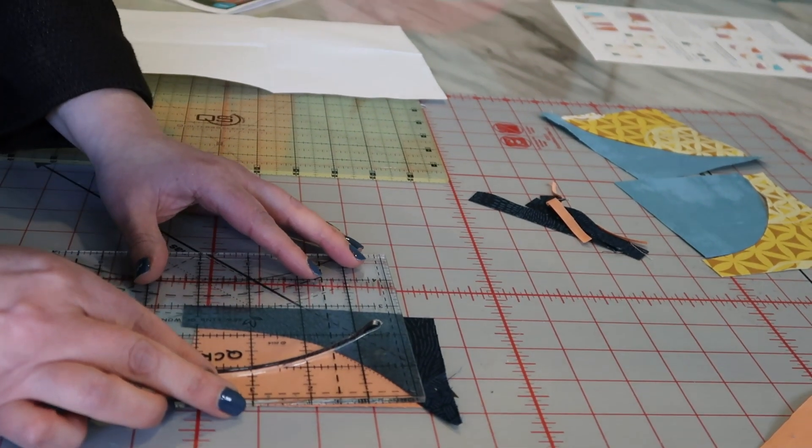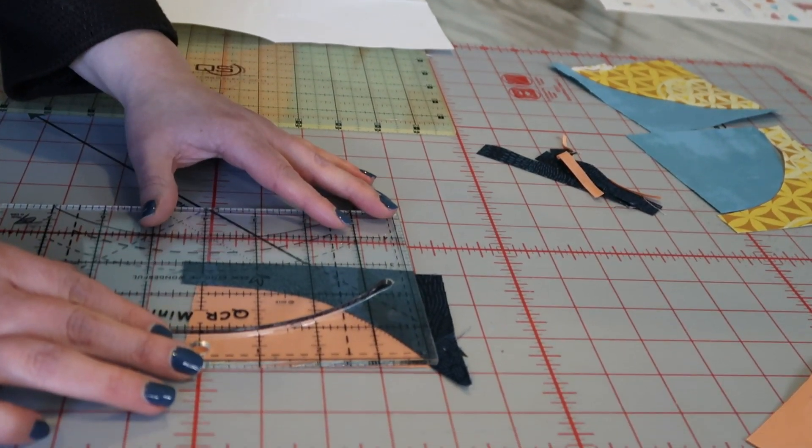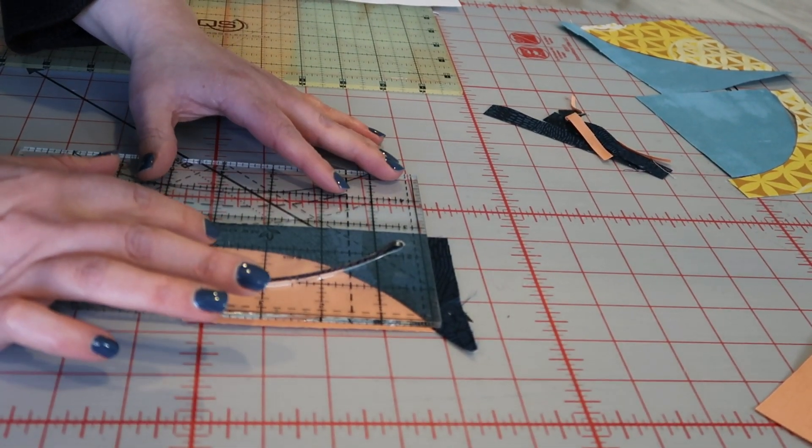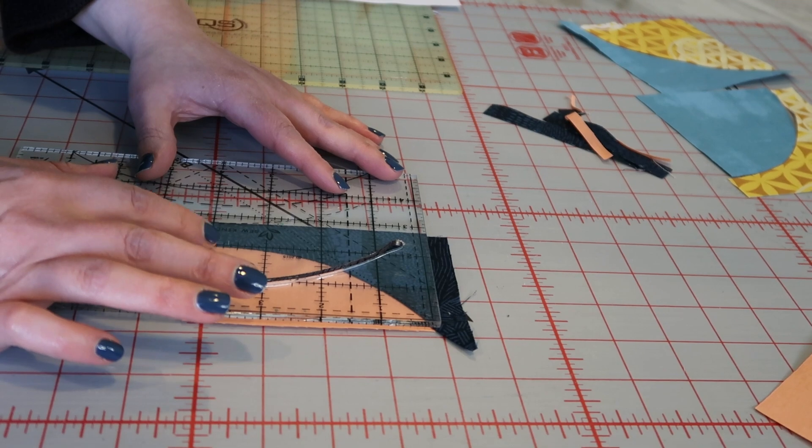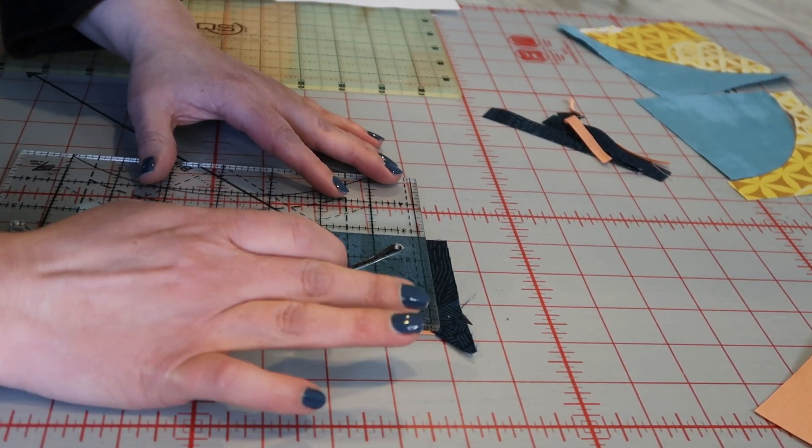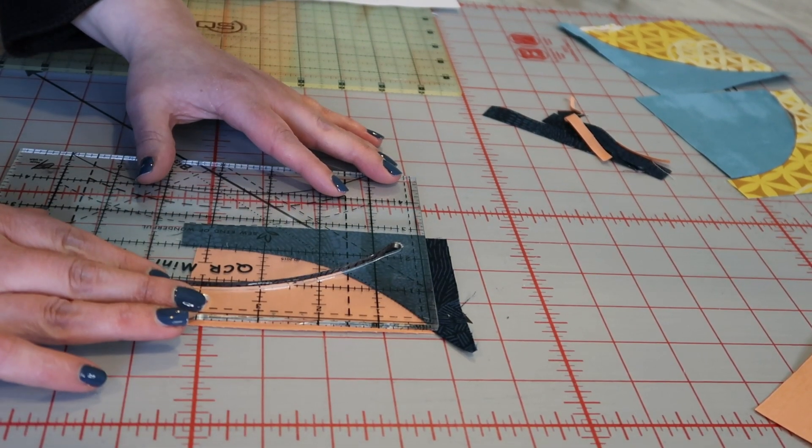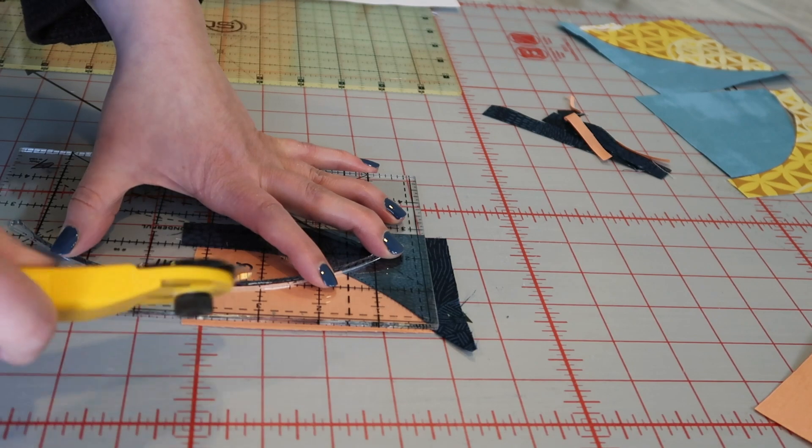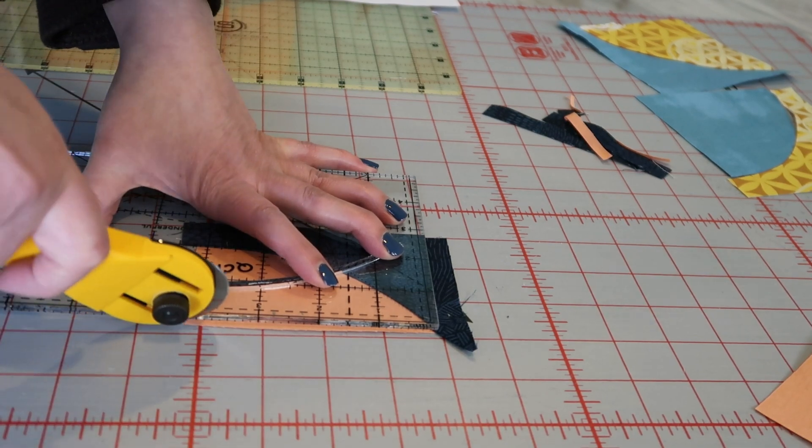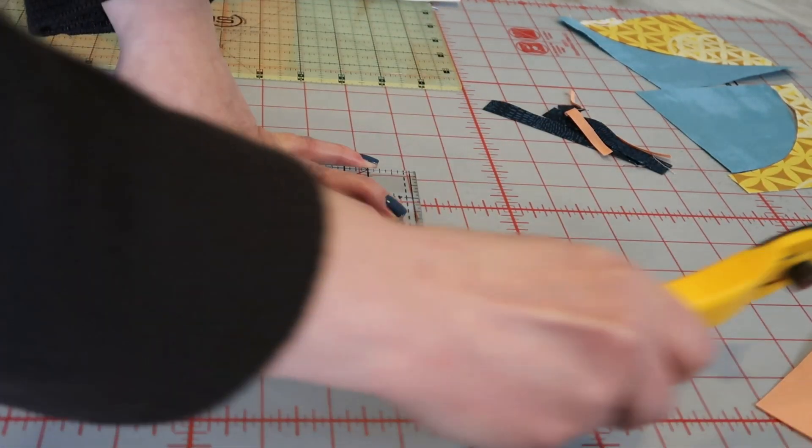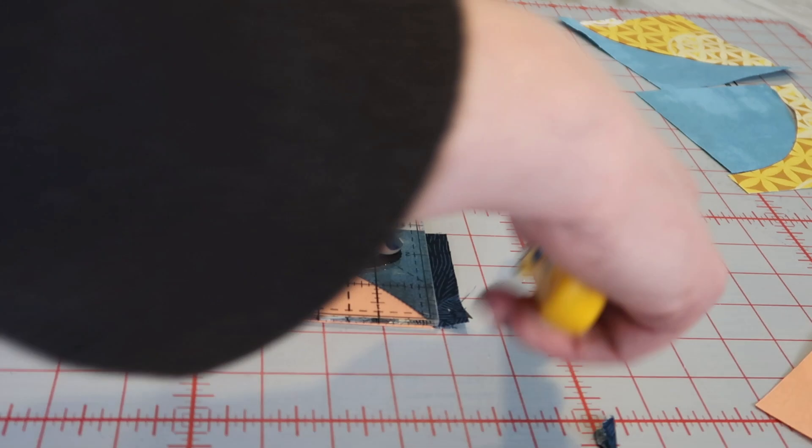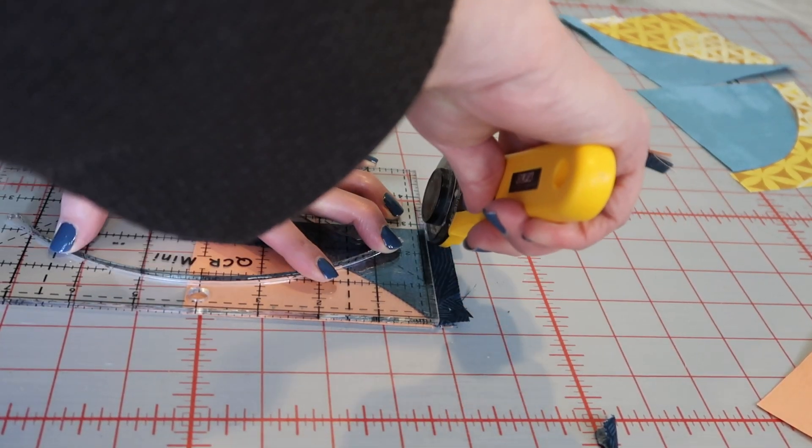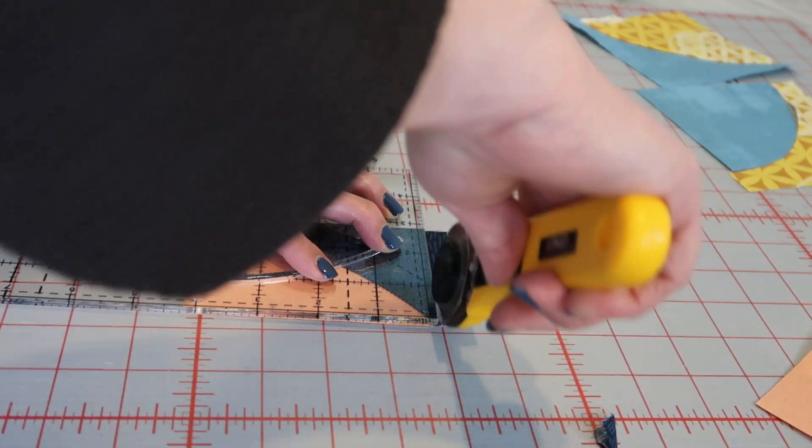Still using those same two marks where the two inch and the four inch meet in that plus sign and you just trim off and then trim off the top.